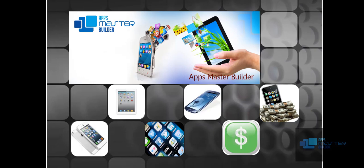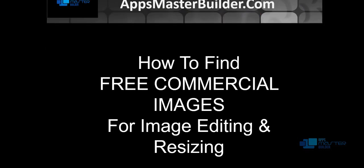Hello boys and girls, welcome back with Apps Master Builder. I'm Katina Abdul Ghani, your mobile apps trainer, and I'm going to show you an important tutorial today which is how to find free commercial images for image editing and resizing.